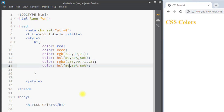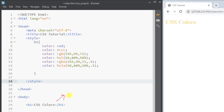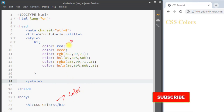Similarly, we can use the alpha channel with the HSL color value using HSLA. The alpha channel also ranges from 0 to 1, where 0 is completely transparent and 1 is completely visible, and we can set it to 0.5.